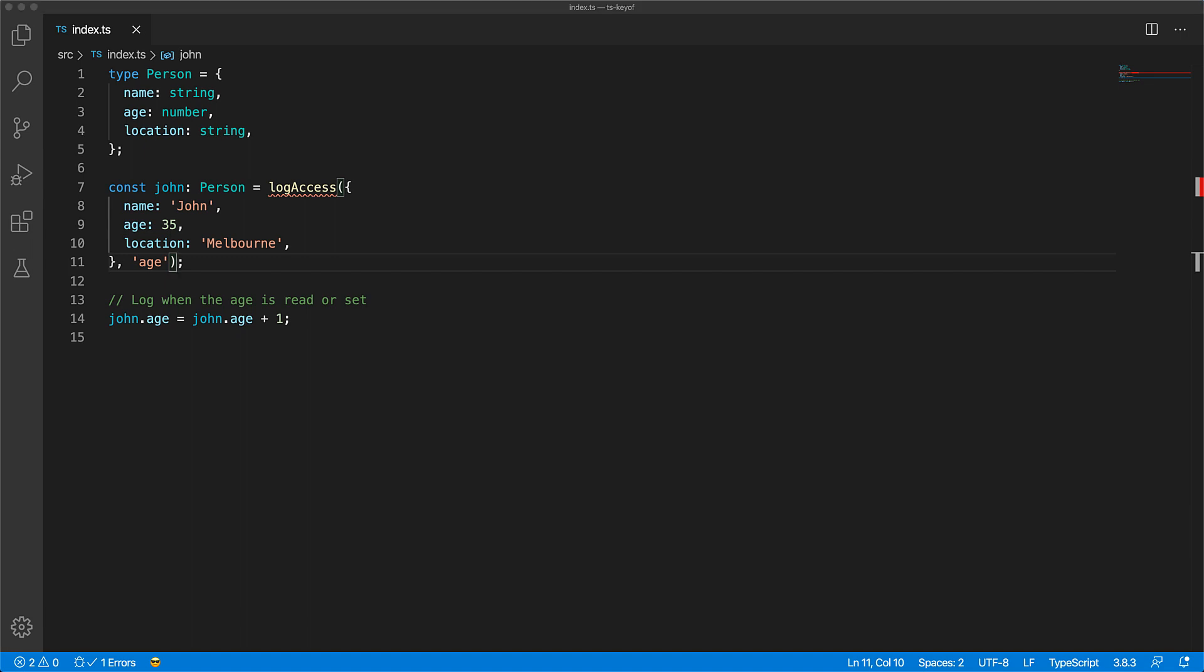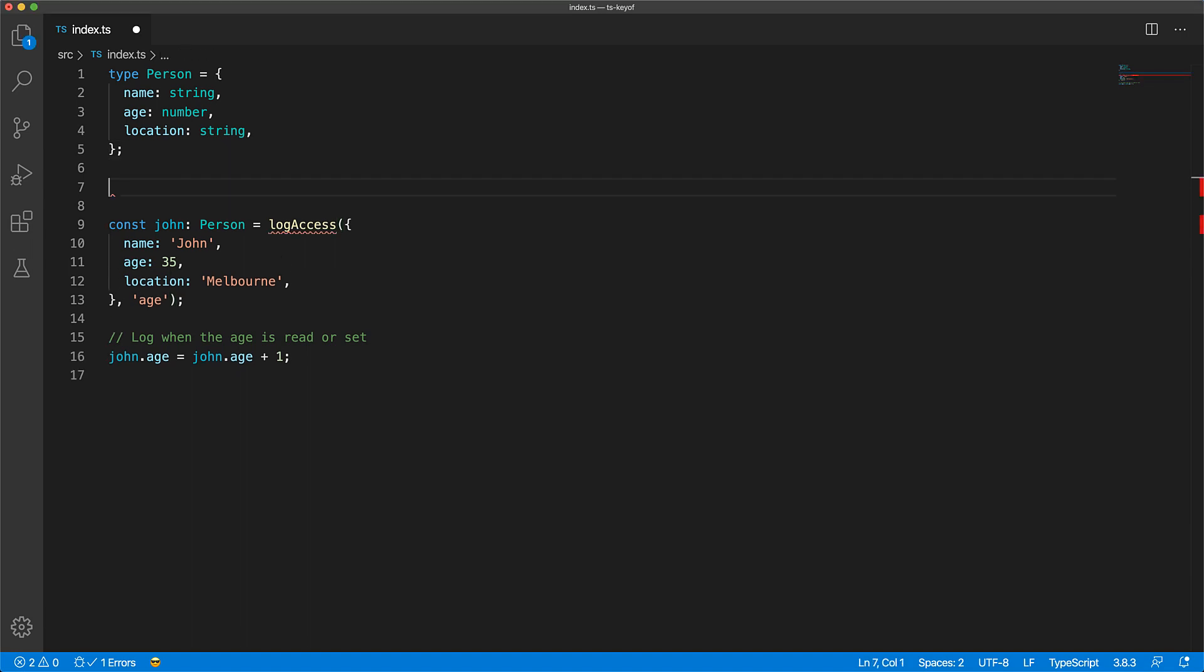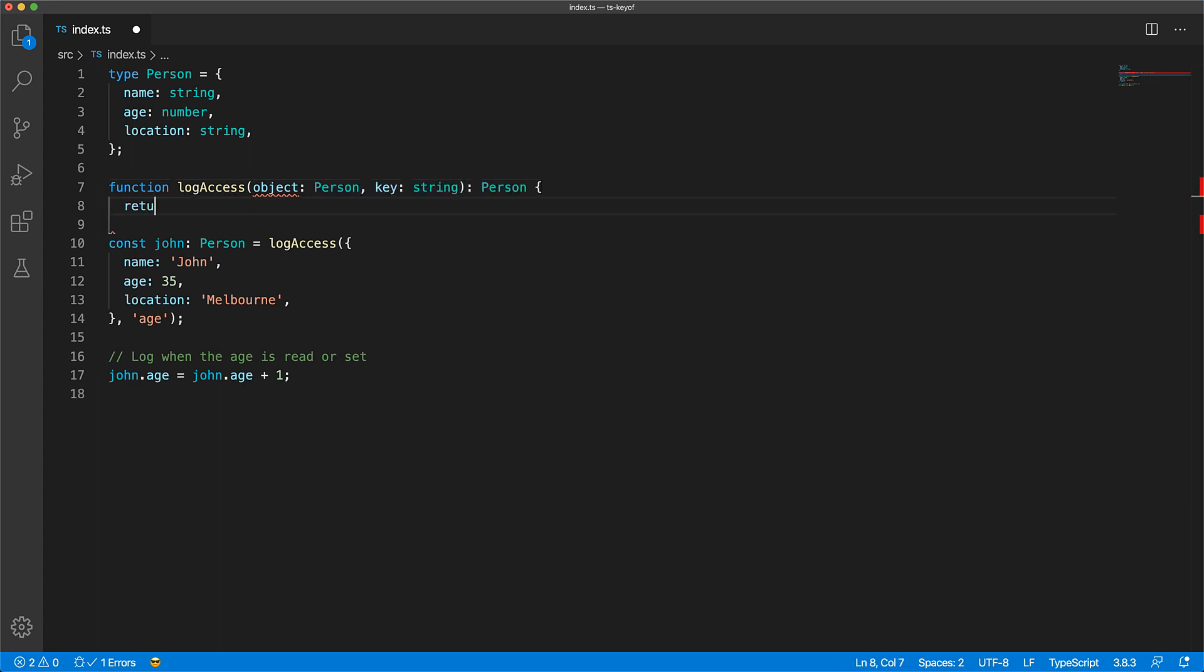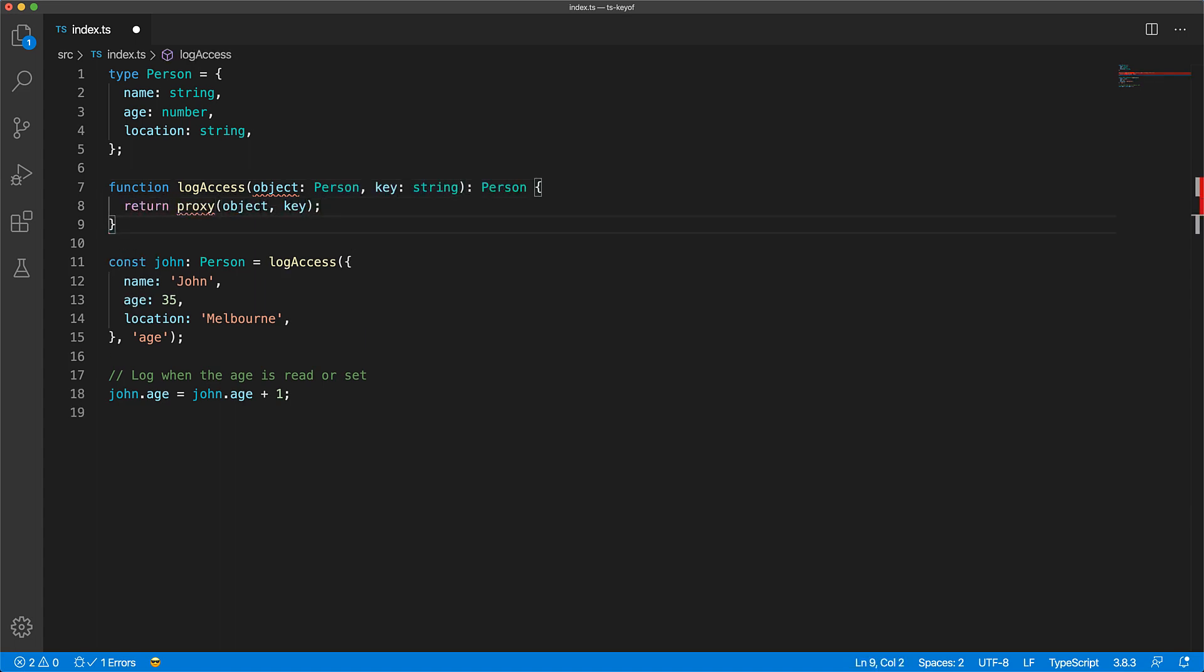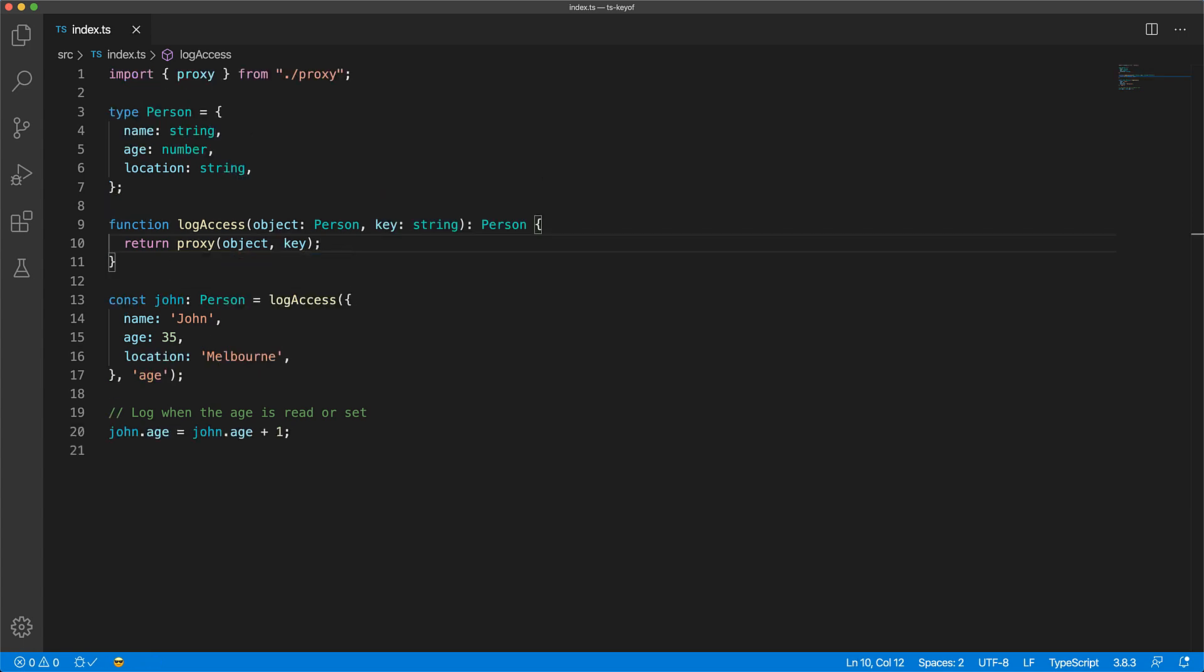We can write such a function that takes a person object, a string key that we want to observe, and returns a person. Internally it offloads observation work to JavaScript proxies.